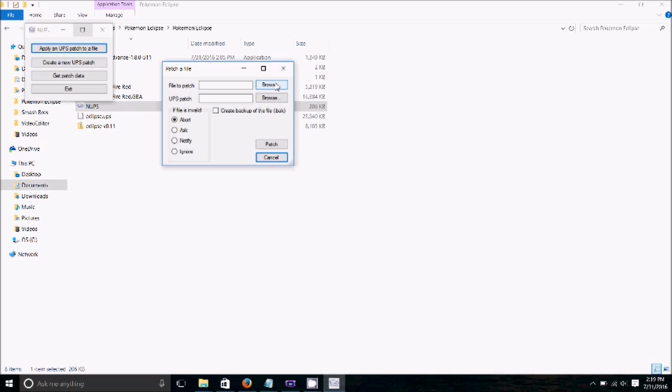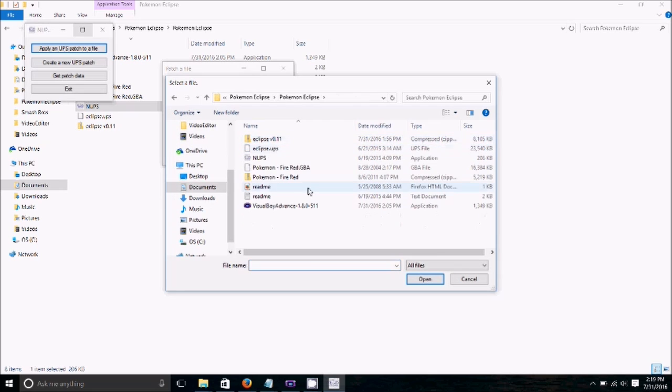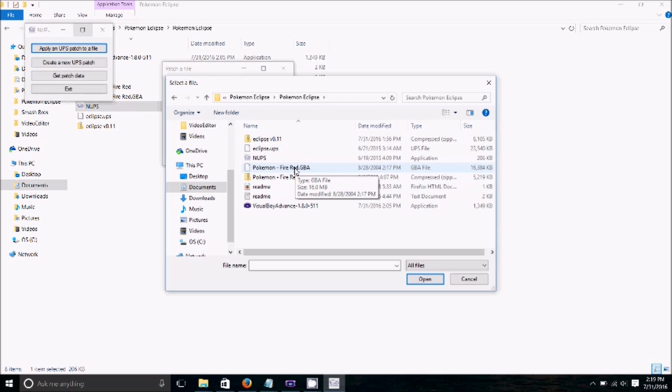But in this case, we're just going to patch this FireRed. So file to patch. You're going to browse and then we're going to find our GBA file. So this is the unpatched GBA file. We're going to select it.